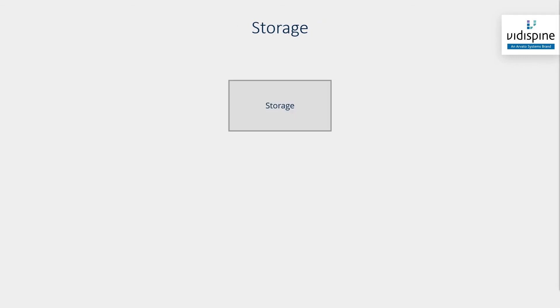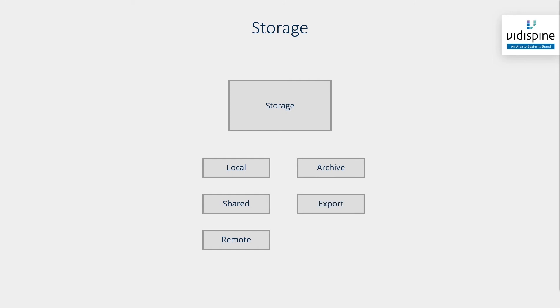Vidispine storages are classified into different types, each intended for a different purpose and with different operations applied to them. Adding new files into the storage, moving, deleting, or transcoding them account for some of the different operations.